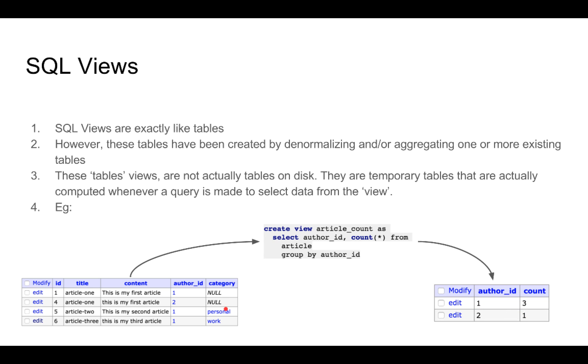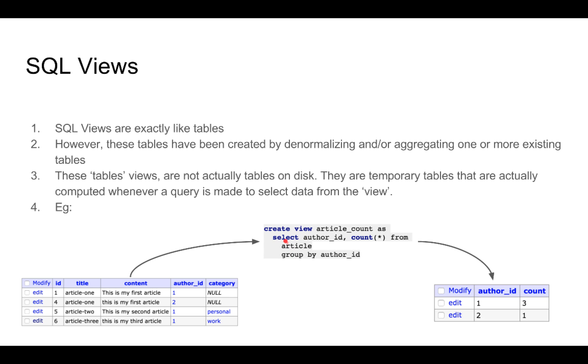This process of getting to this data is called an aggregation. We are summarizing the content of this table and we are getting this information. We have already explored that we can get this information by doing a select query and the select query we have tried out in one of the previous modules.